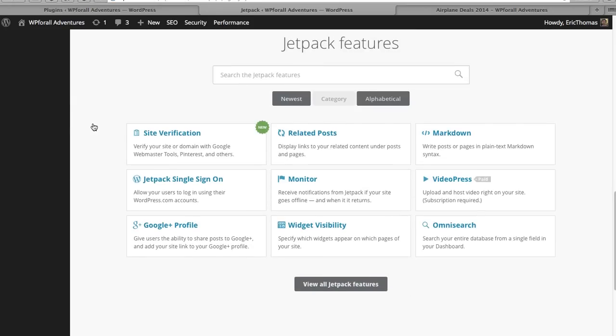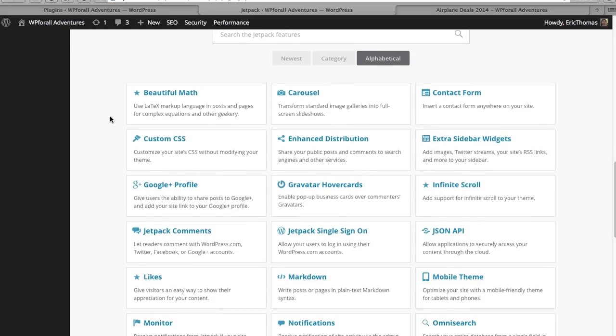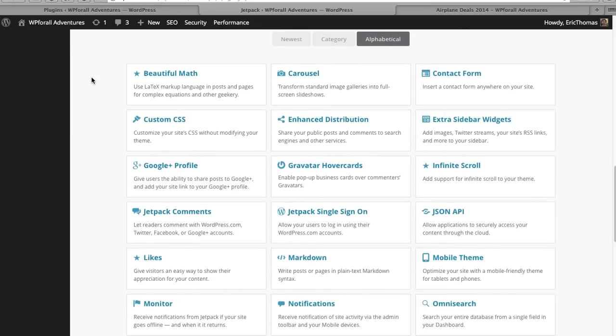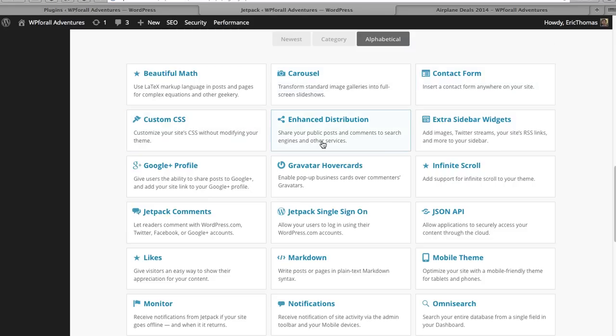Let's just scroll through some of these, I don't want to talk about all of them. Beautiful math uses LaTeX, which is a nice software language that allows you to create math equations, graphs, things like that, or just formatting math equations or text in a much nicer, more elegant way. So it has that integration. Carousel allows you to have an actual carousel image gallery. That's very cool. Contact form, you can imagine what that is. Custom CSS we just mentioned that.